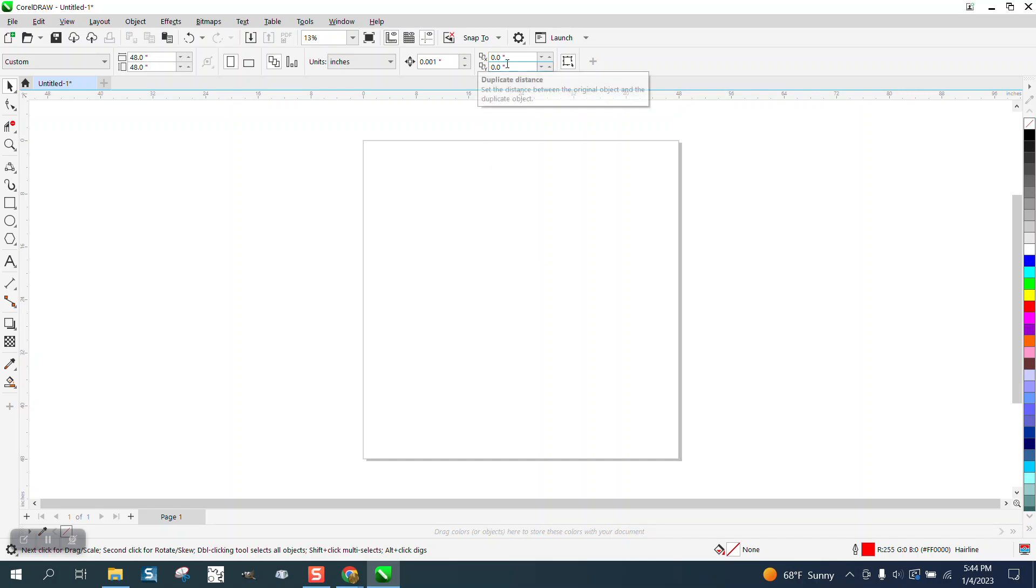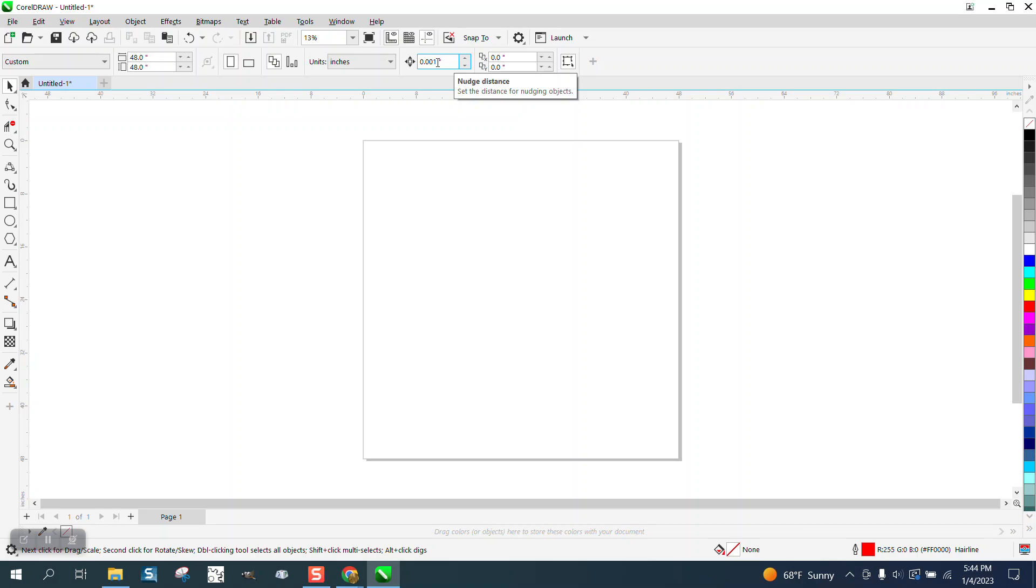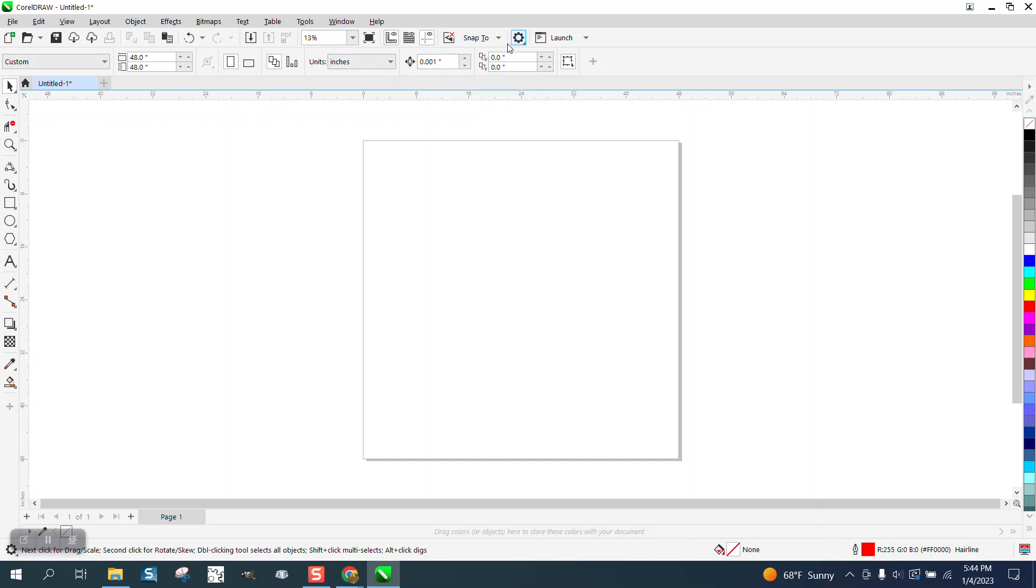You need to change this - it will come up as like a quarter inch. This is your duplicate distance. Set it on 0.00, you'll be much happier. Set your nudge factor on 0.001. Set it for inches, because I know you're in Central Texas.